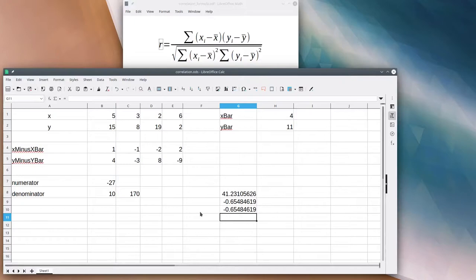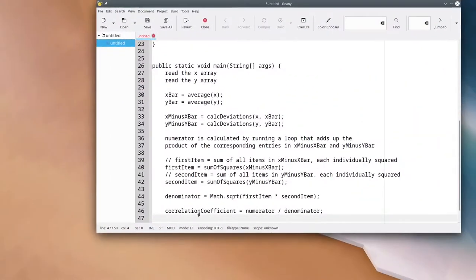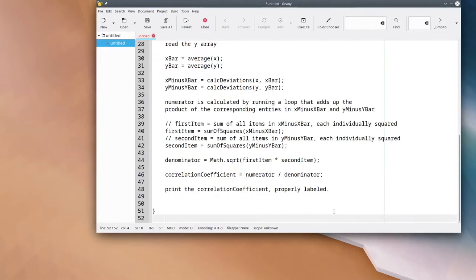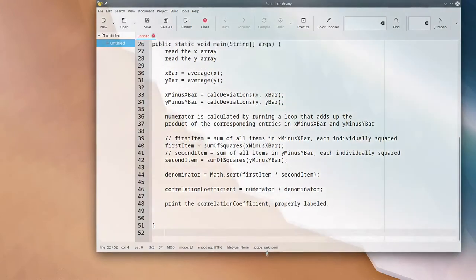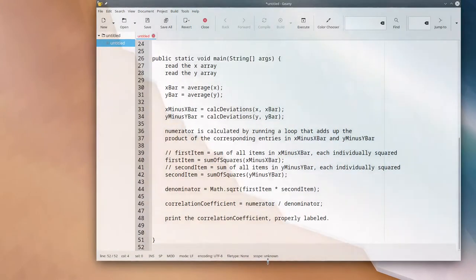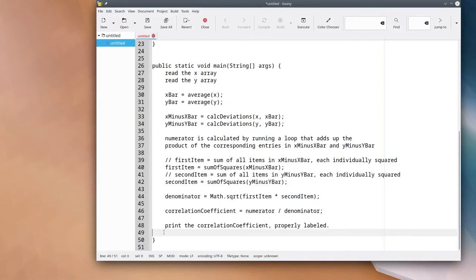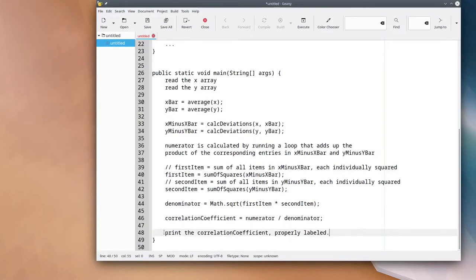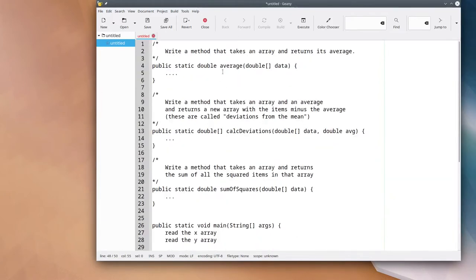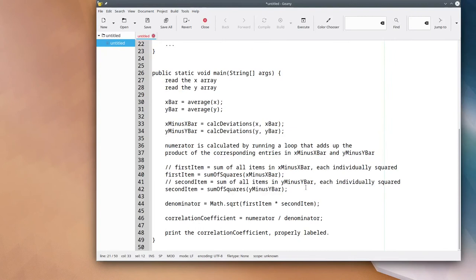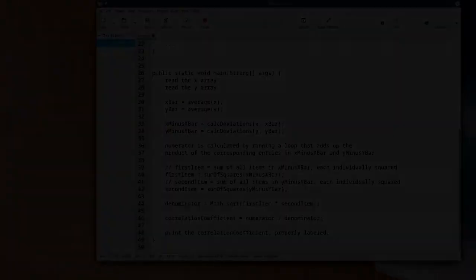There's one thing I forgot to do in my pseudocode. I've calculated the correlation coefficient, but now I have to print the correlation coefficient properly labeled. And there's my pseudocode. Here's my main method that I've put together out of the parts I found while doing the problem by hand. To save myself a lot of repeated code, I have a method for the average, a method to calculate an array of deviations, and a method to do the sum of squares. That should give you enough information to start doing the assignment. Thank you for watching.